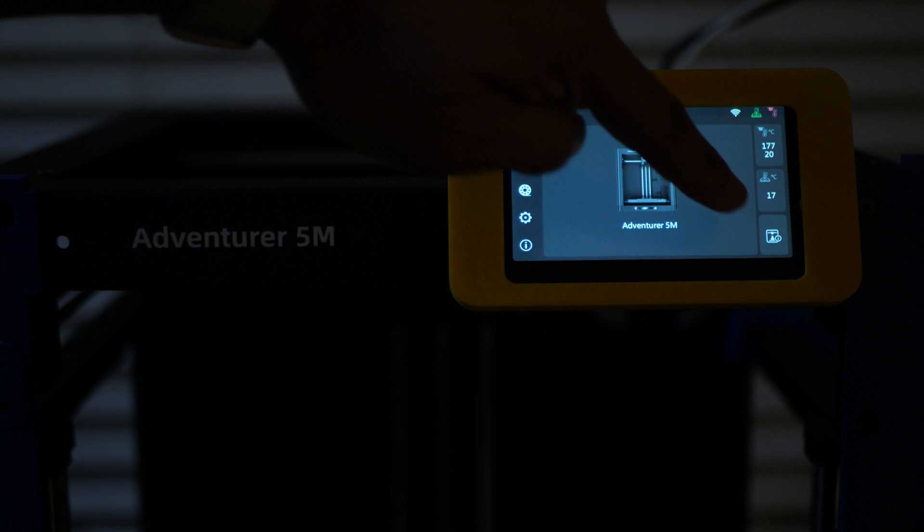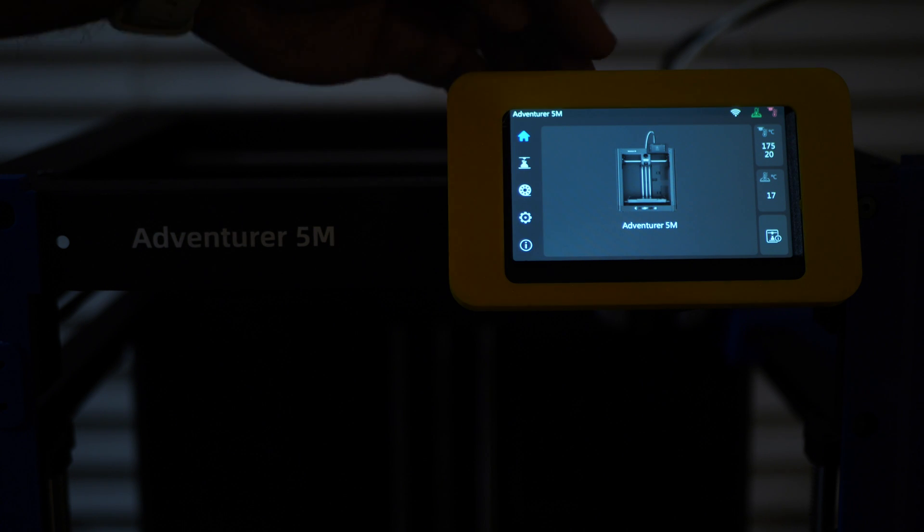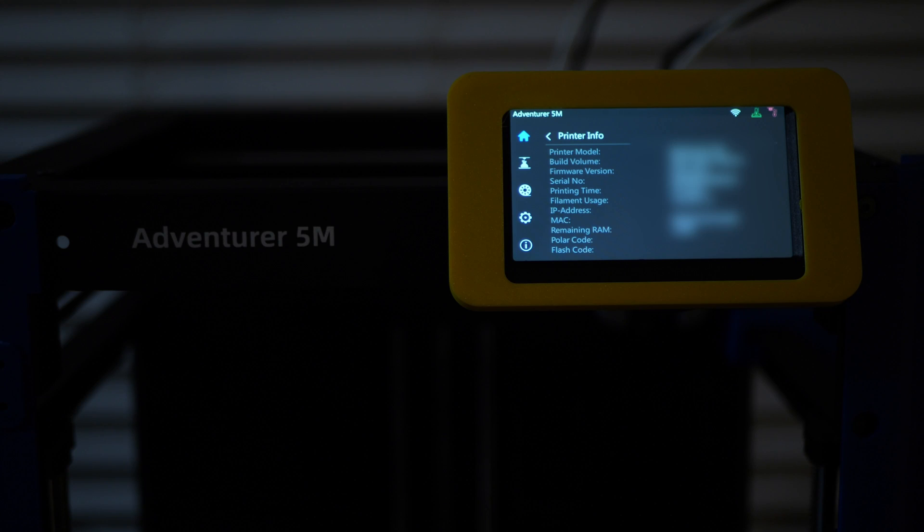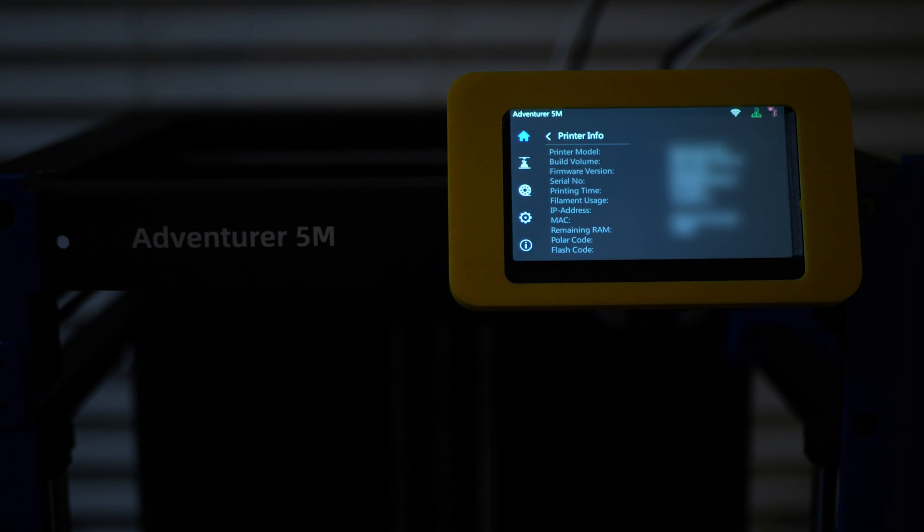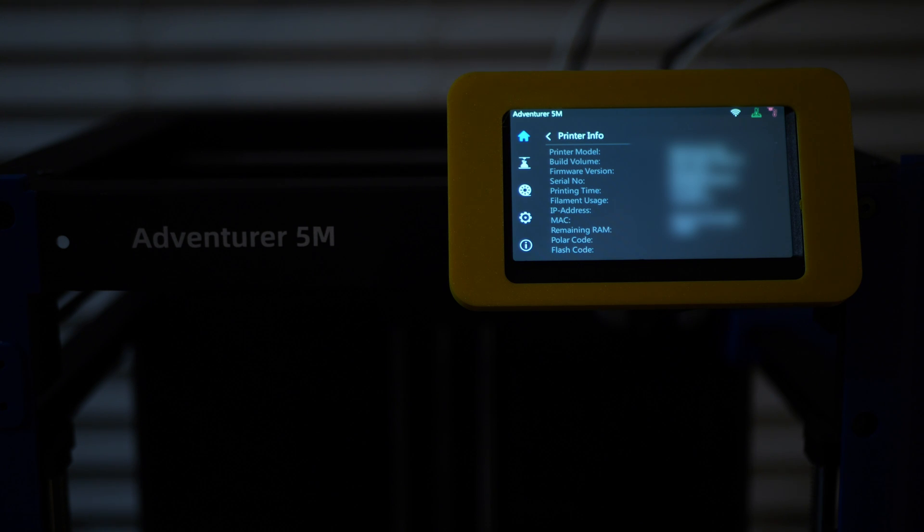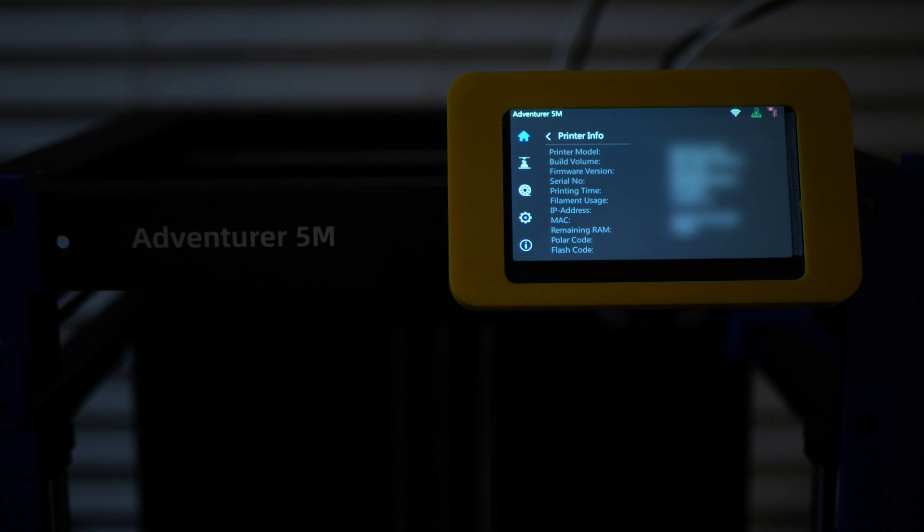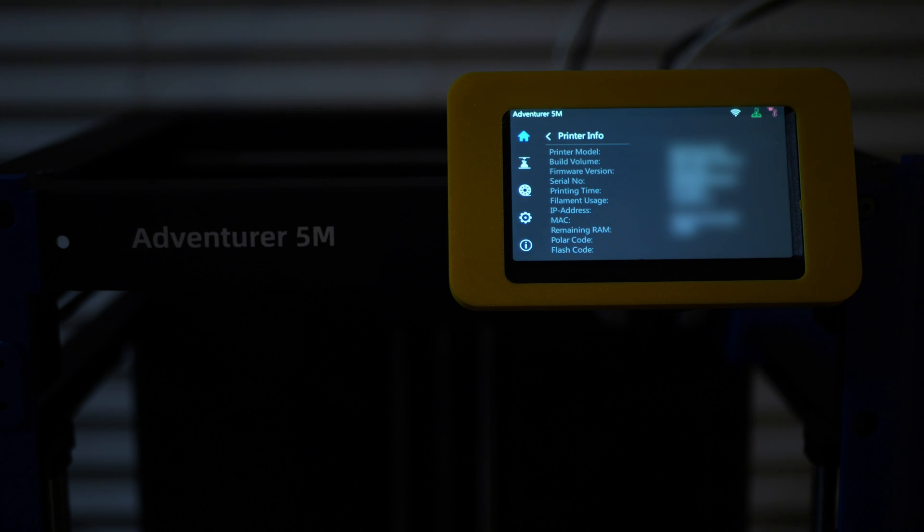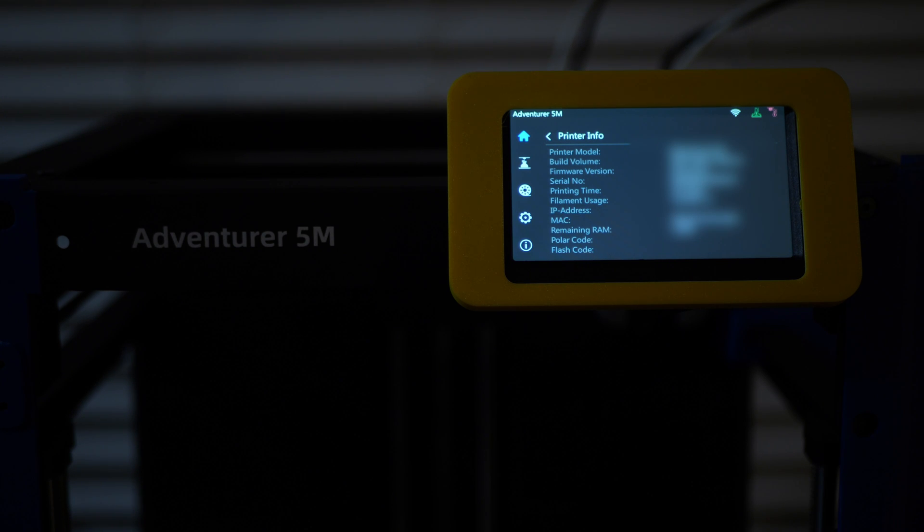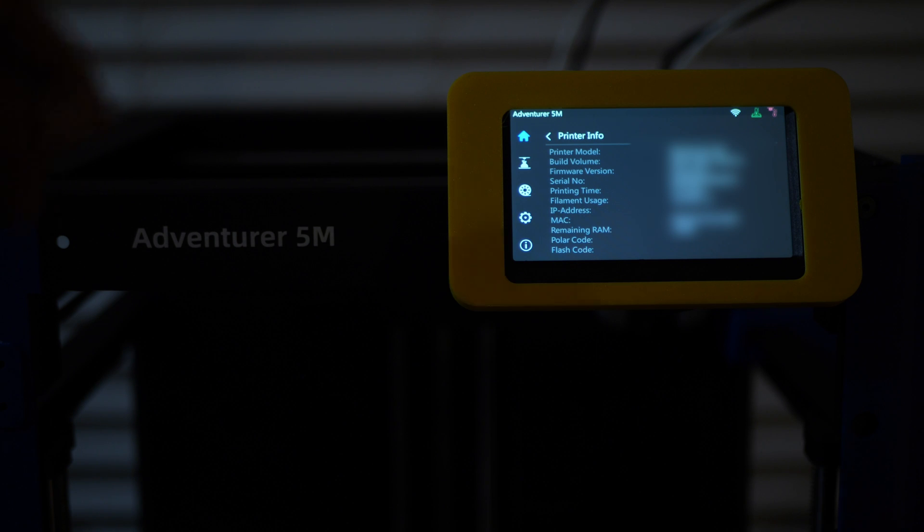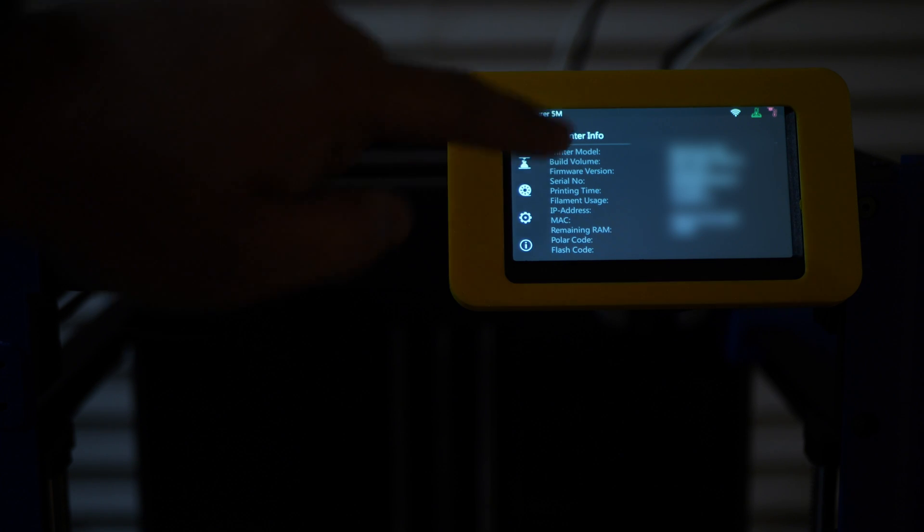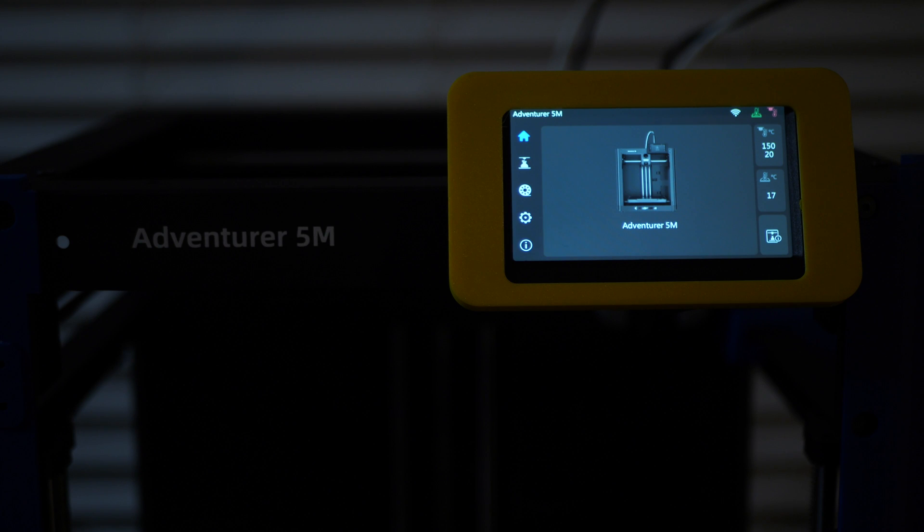And then lastly, at the bottom here, this option is going to give you some information about the printer. This gives you your printer info, such as the model, the build plate size, the firmware that you're running, the serial number, the amount of hours that you have printed on it, the amount of filament that you have ran through it, the available RAM, as well as the IP address and the MAC address. So that just gives you some nice information about your printer should you ever need it.